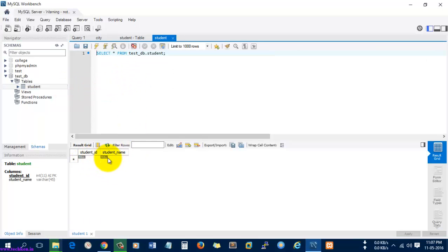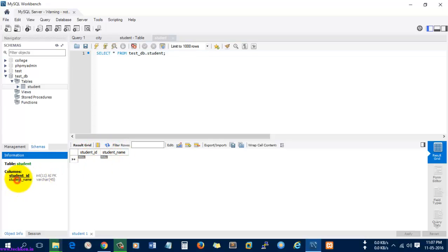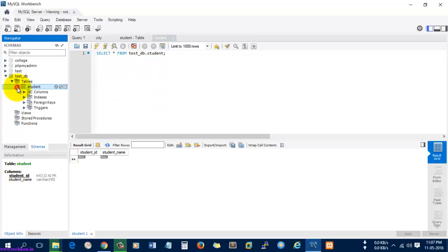Here you can see the student_ID and student_name have appeared. Here you can see the information about the table.